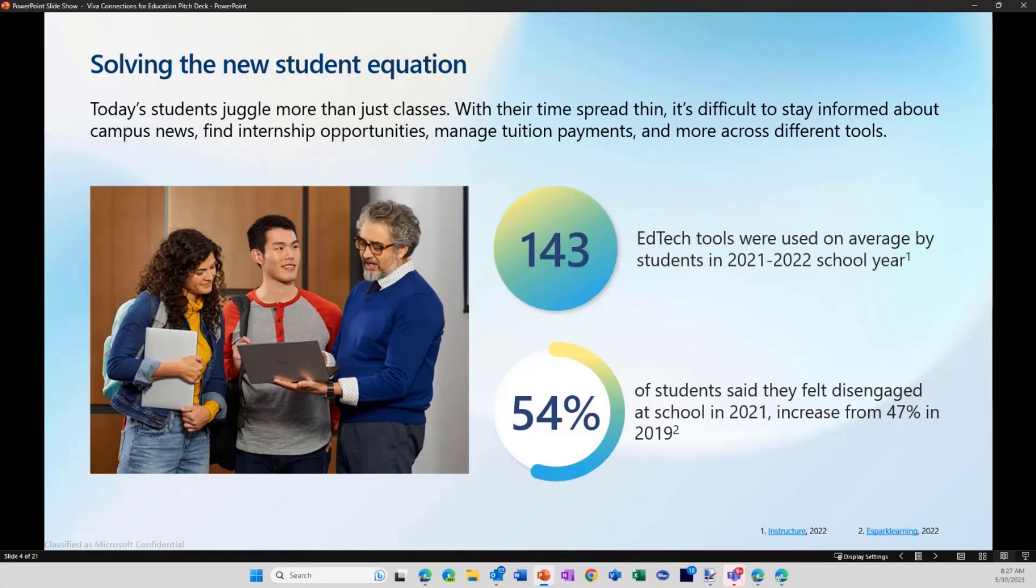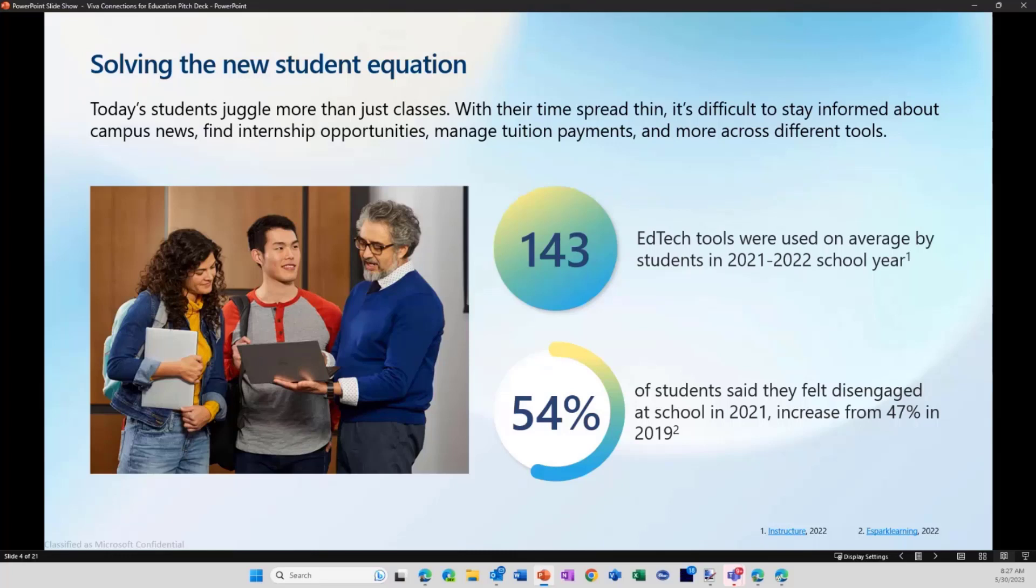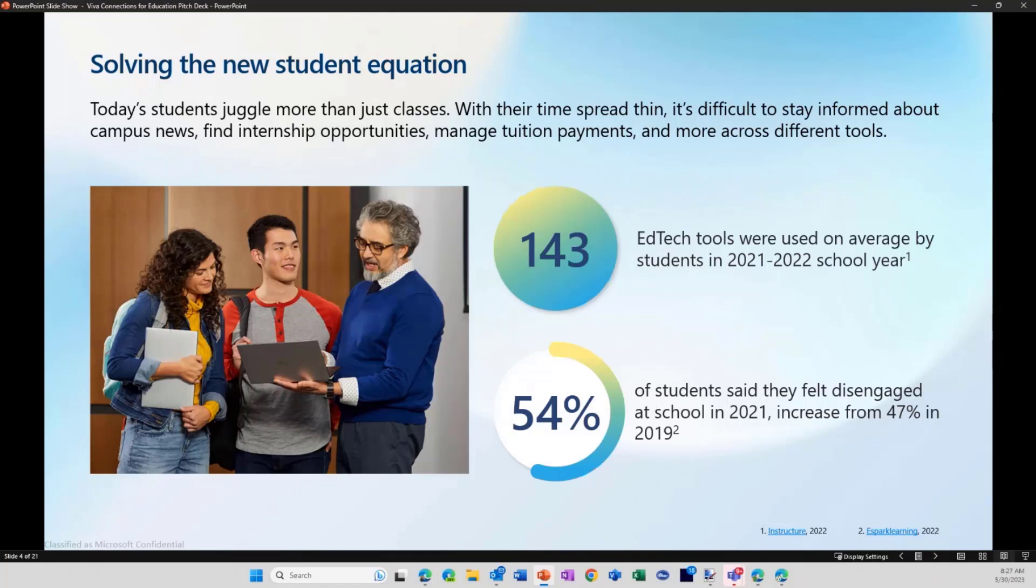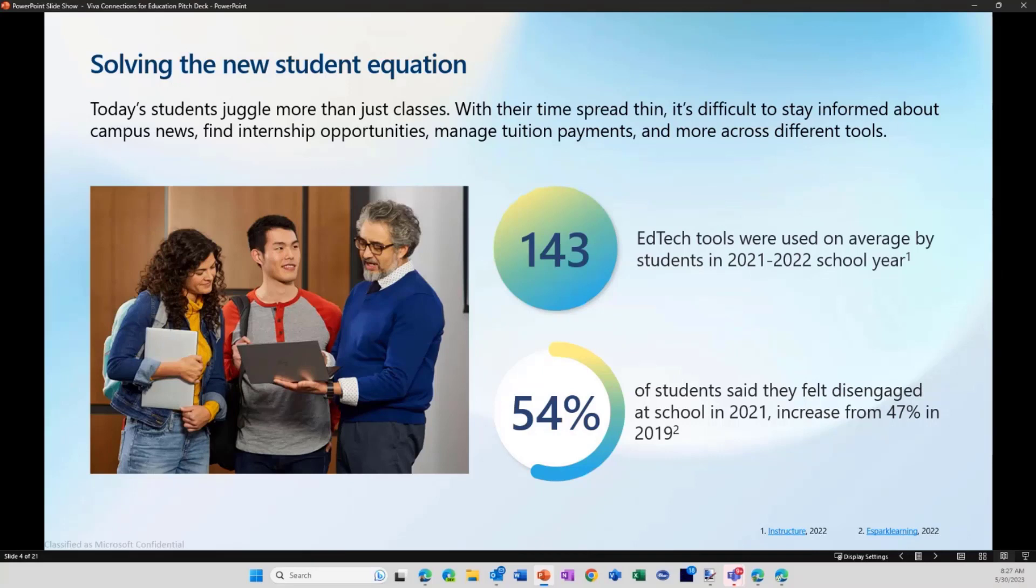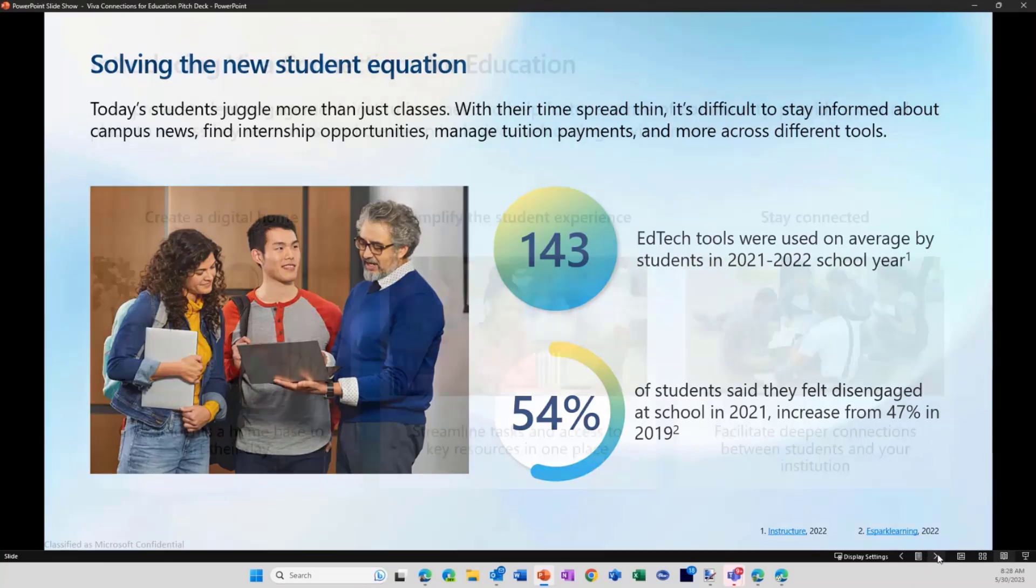So I'm actually very happy to announce that this morning we released a blog post that all our education Viva cards—assignments, courses, library loans, tuition fees, internships, going to show you that in a bit in the demo as well—all have hit general availability and are available for all our education customers. It doesn't matter if you're in K-12, whether you're higher education, whether you have the free A1 license, A3 or A5, any type of license is supported and does have access to all the features of Viva Connections for Education.